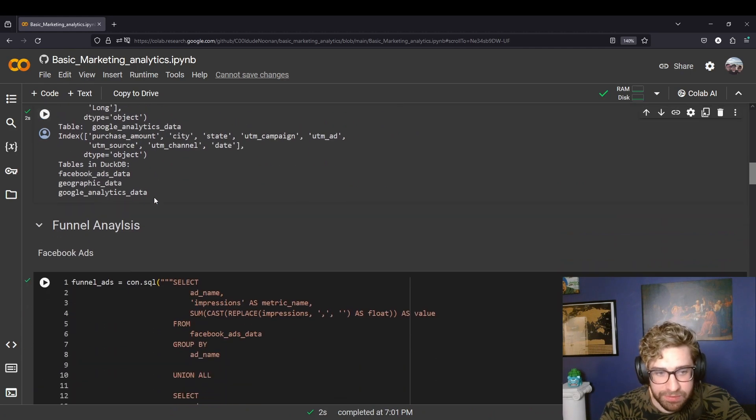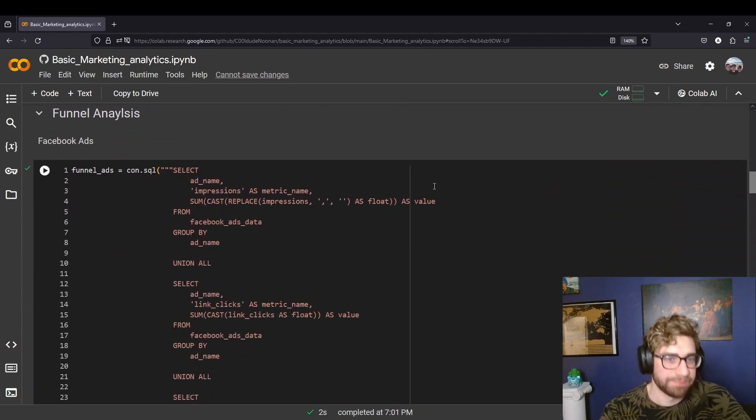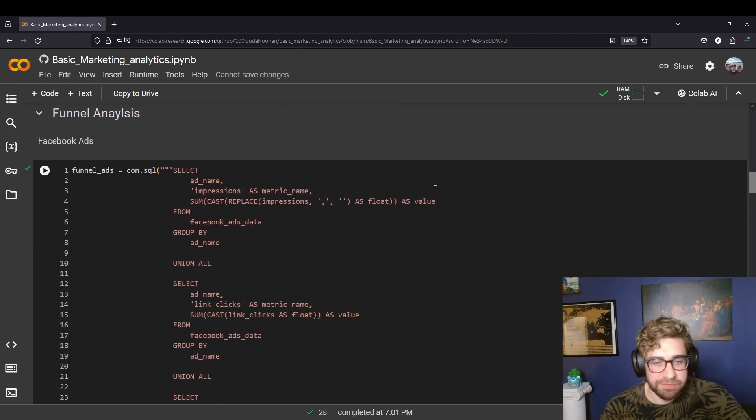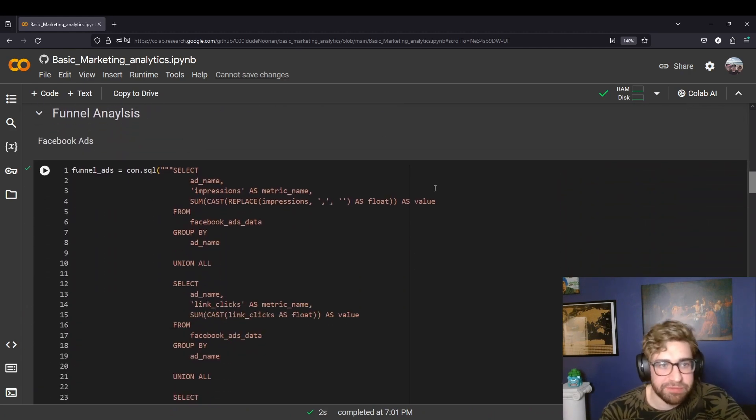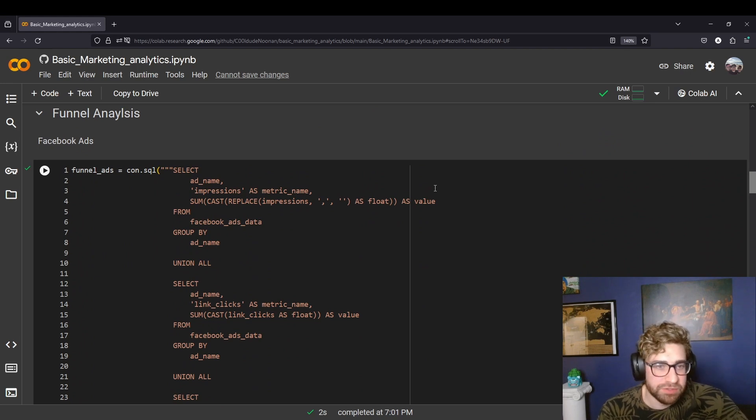So here we go, they're all in there, and then the first analysis we're going to do is looking at the funnel or the user journey.